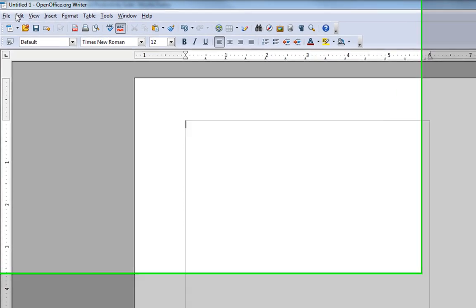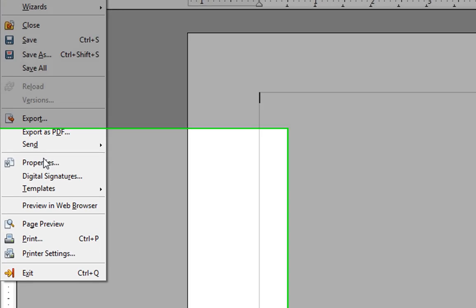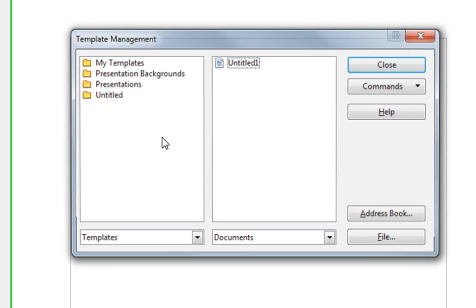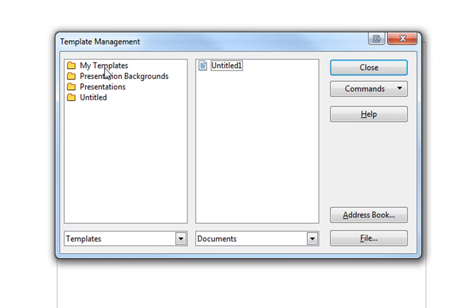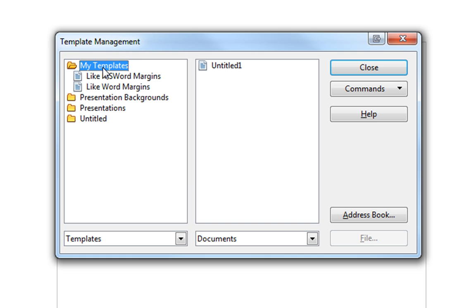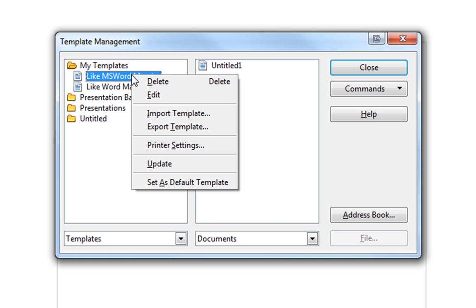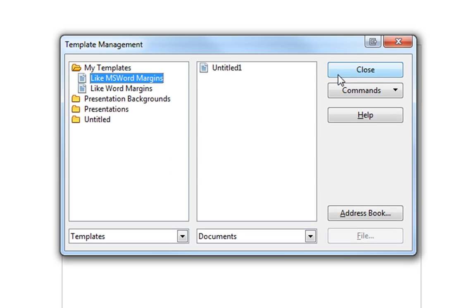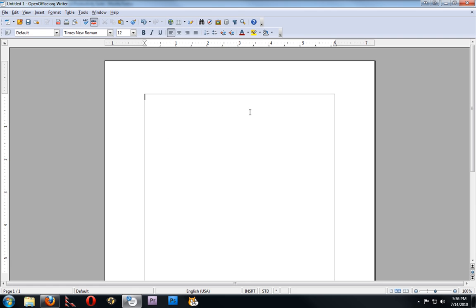One more thing: File, Templates, Organize. Go to My Templates, find your MS Word Margins, right click, and then choose Set as Default Template. Hit Close. And now every single time you open up an OpenOffice document, it should be like that.